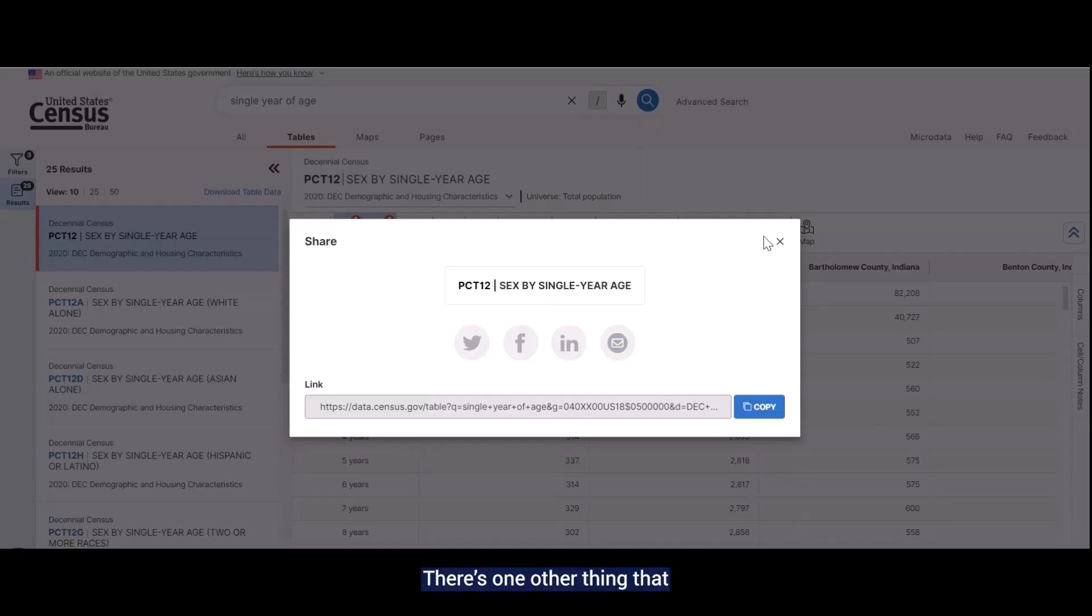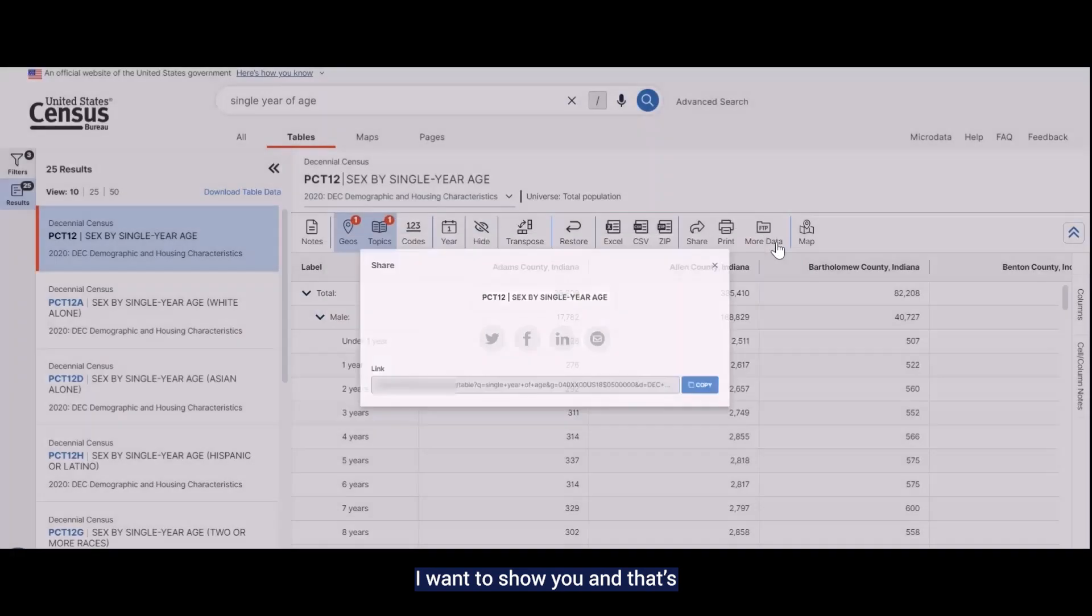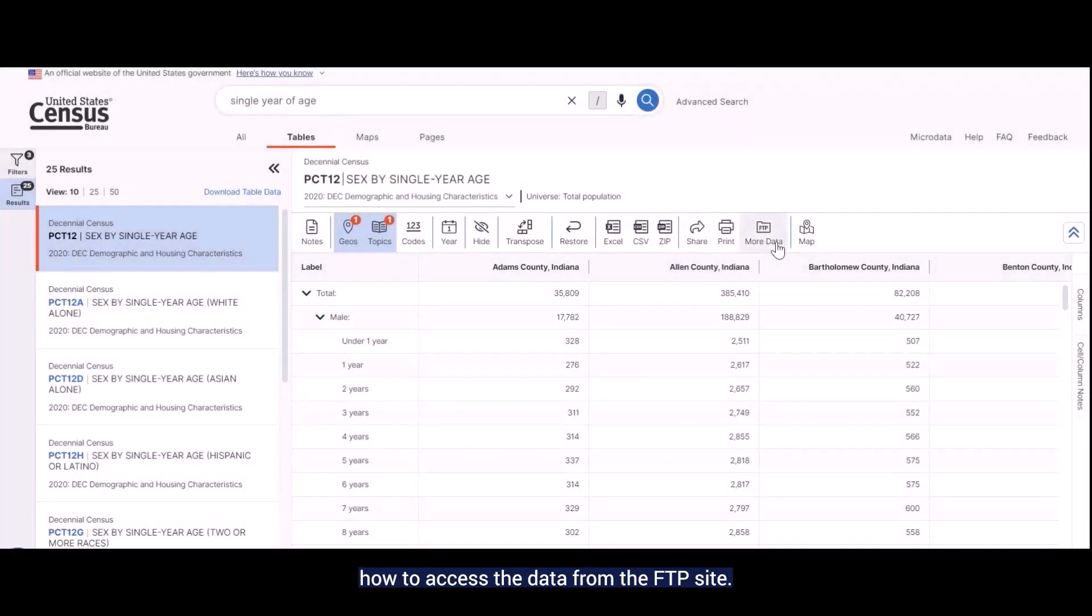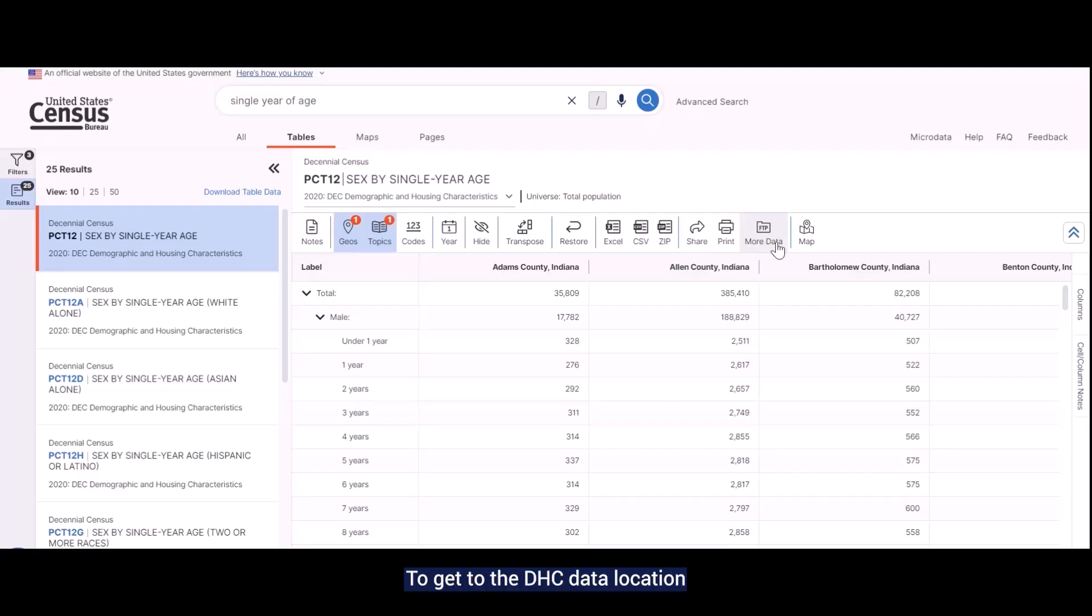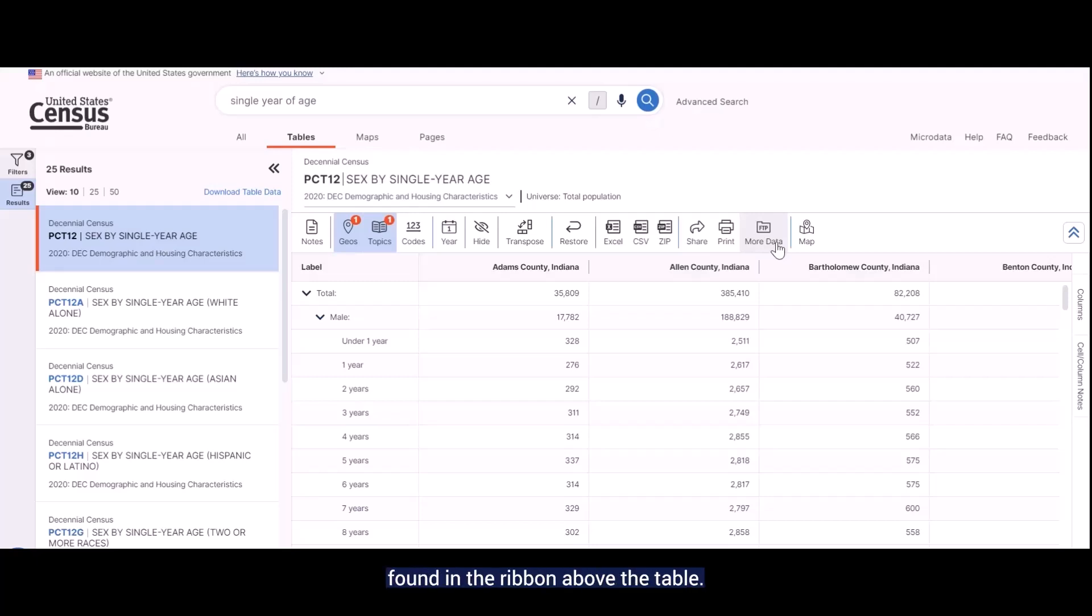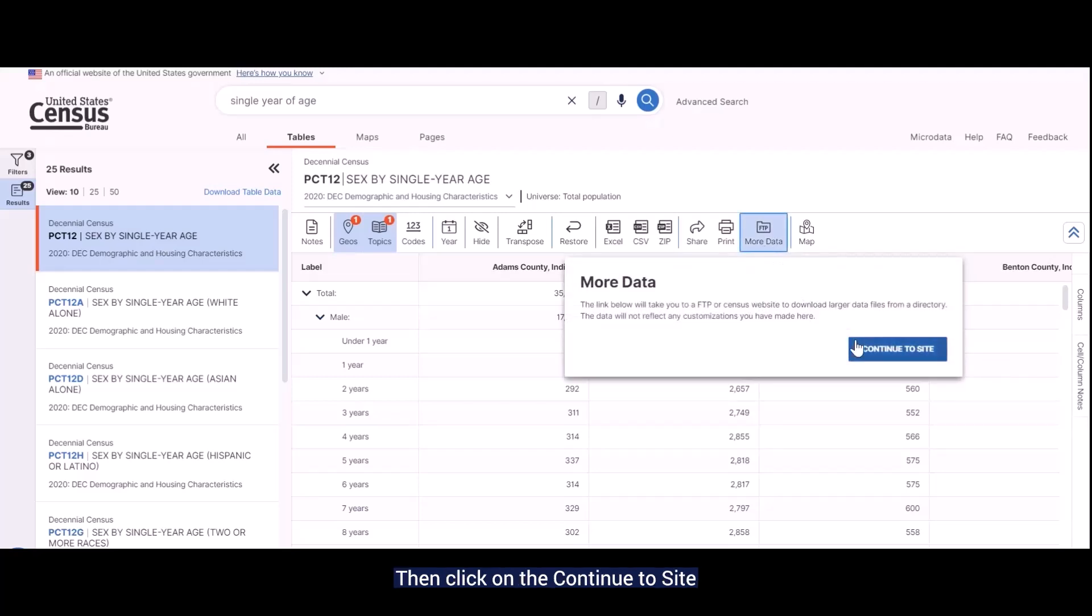There's one other thing I want to show you, and that's how to access the data from the FTP site. One of the biggest reasons that data users use the FTP site is to do a bulk download of the data. To get to the DHC data location in the FTP site, click on the More Data button found in the ribbon above the table. Then, click on the Continue to Site button to go to the FTP.